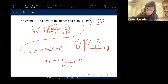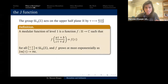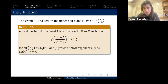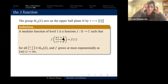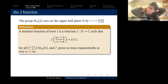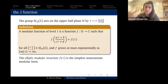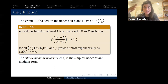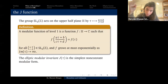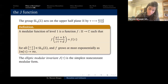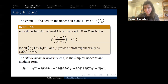The j-function, also called the elliptic modular invariant, is the simplest non-constant modular function in the sense that every other modular function is a rational function in j. The key point here is that the j-function has a q-series — a Fourier series expansion. Notice that the element [[1,1],[0,1]] lives in SL₂(ℤ), so j(τ) = j(τ+1), meaning j is periodic in τ.